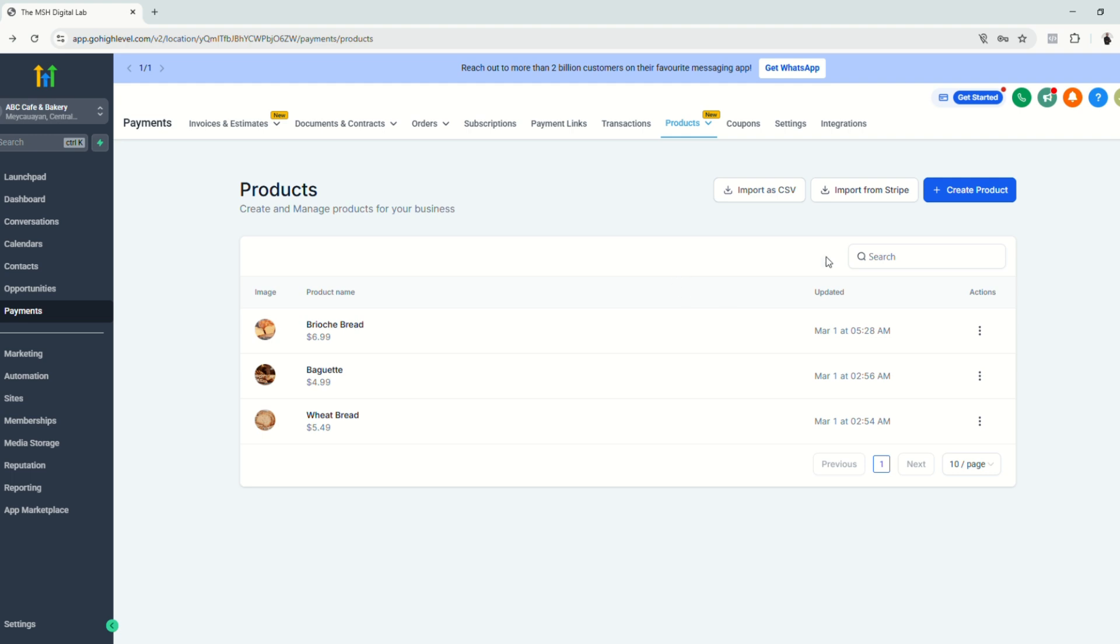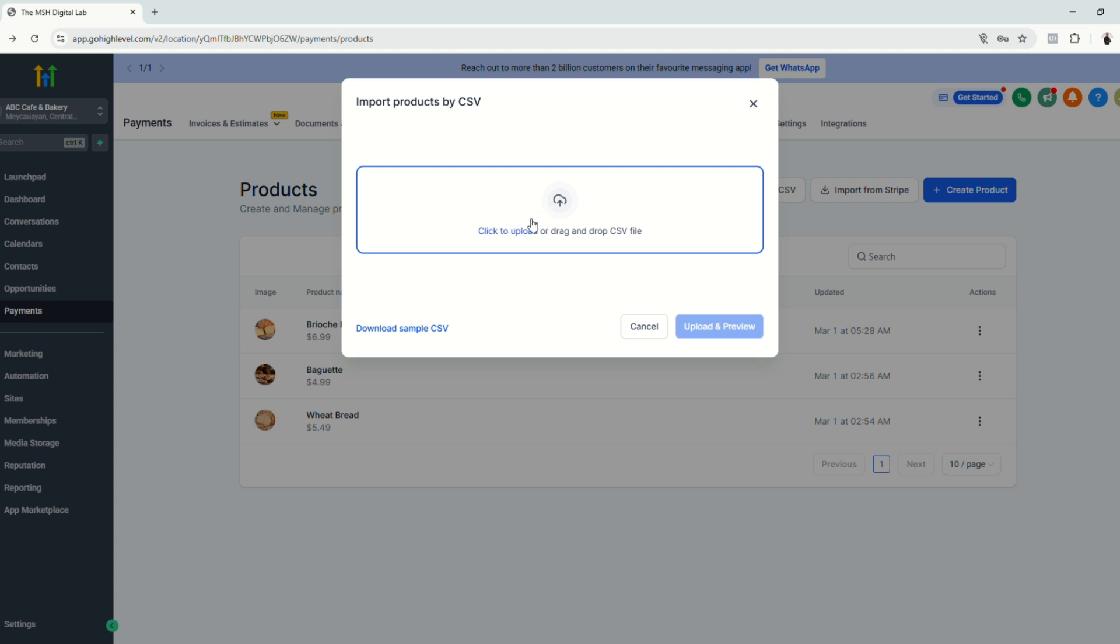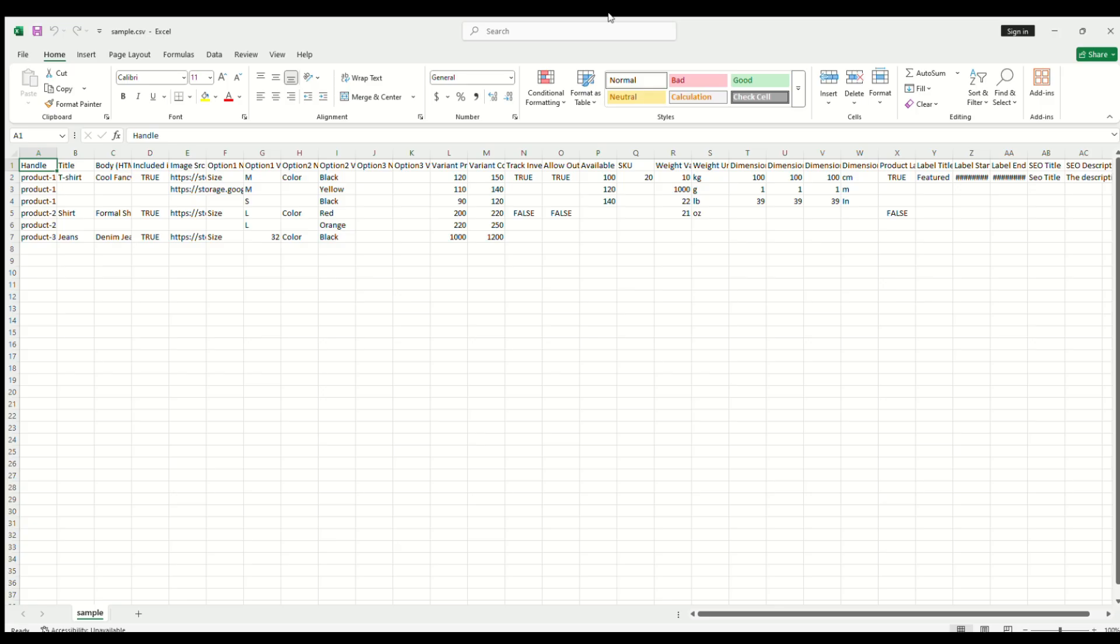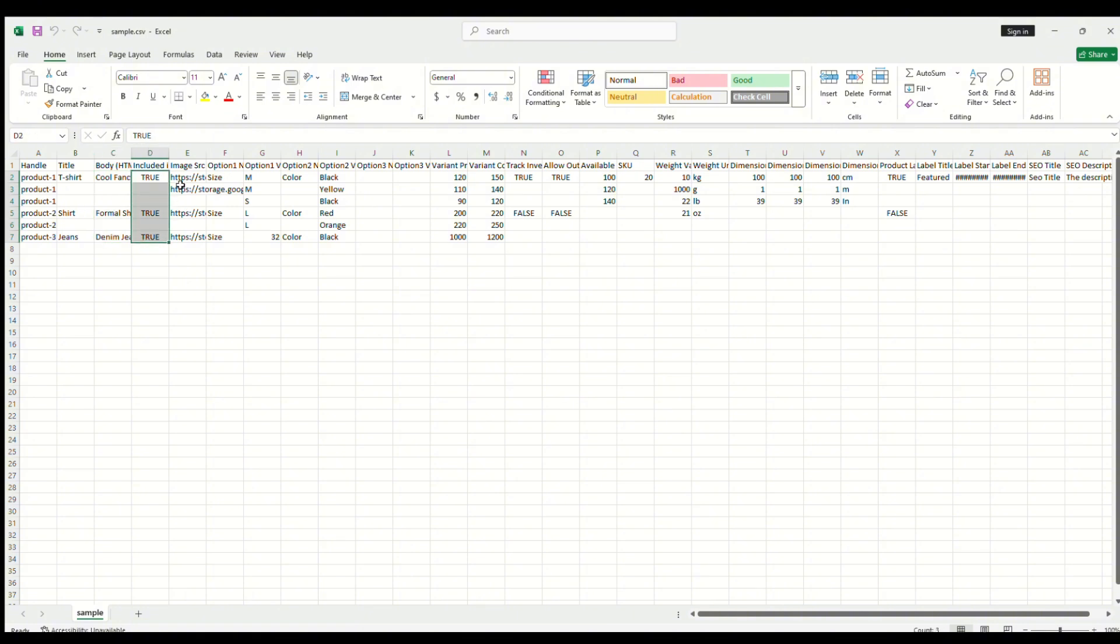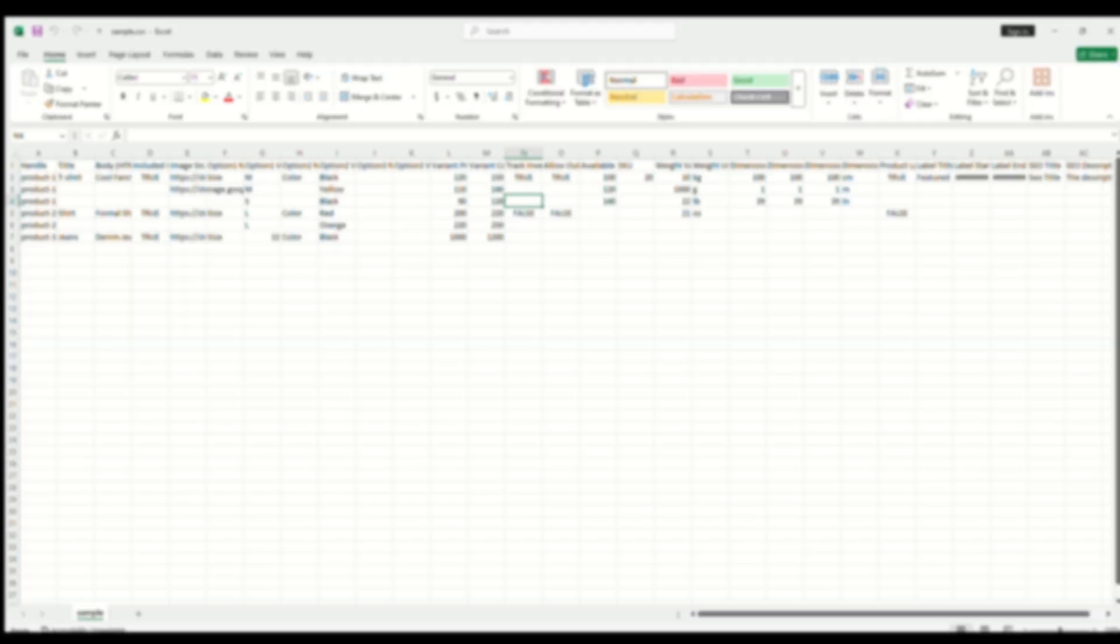And for bulk uploads, you can also click this import as CSV. So you can download a sample CSV file. It's an Excel spreadsheet with a template. And you just have to edit all the details in the spreadsheet. And then save. And then click to upload for uploading bulk products. And for educational purposes, here's how a CSV looks like. So you just have to edit the details in every column. Change the names and all the stuff. Colors, variants. And just click save. And then upload it to GoHighLevel.